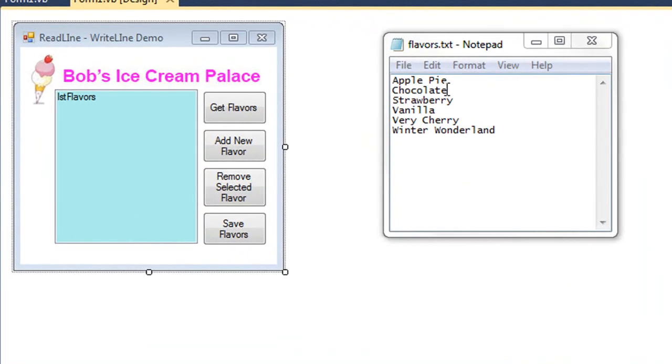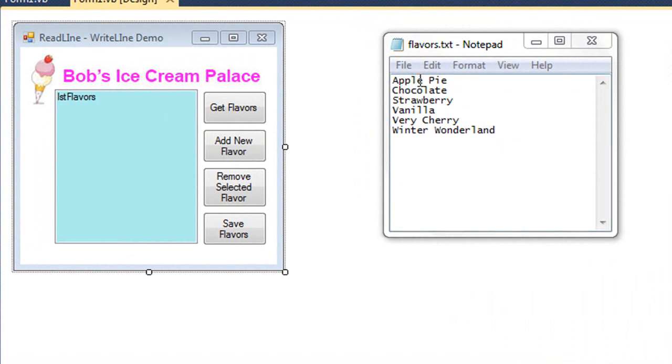In a text-based data file, each record occupies one line of the text file. This might be comma delimited or tab delimited. In this case, I just have one field in our record database, which is the flavor of various ice creams.